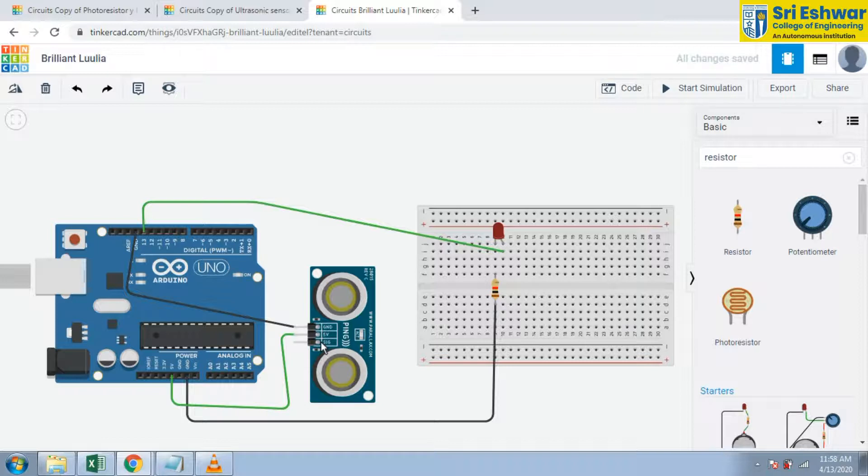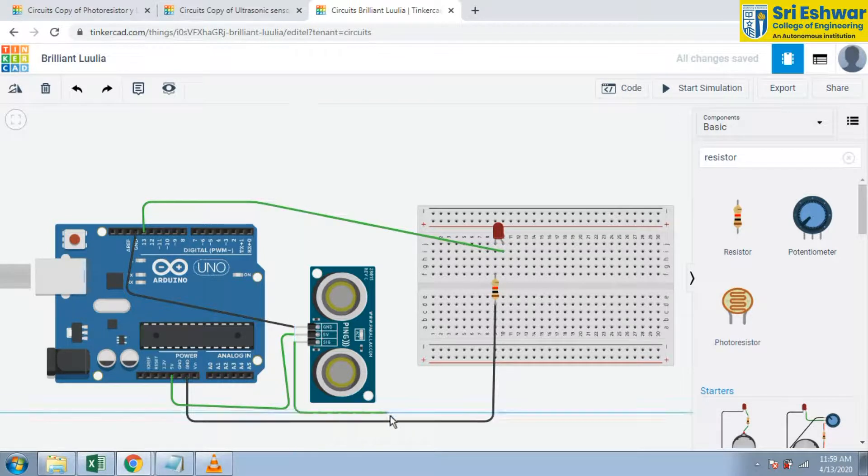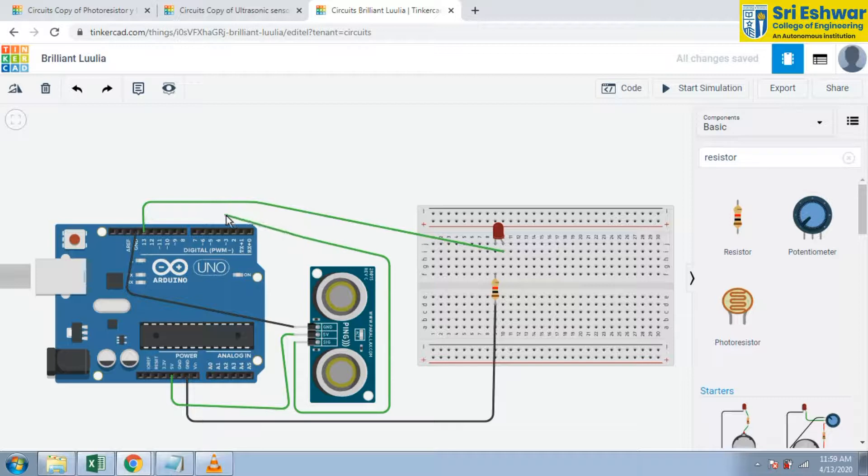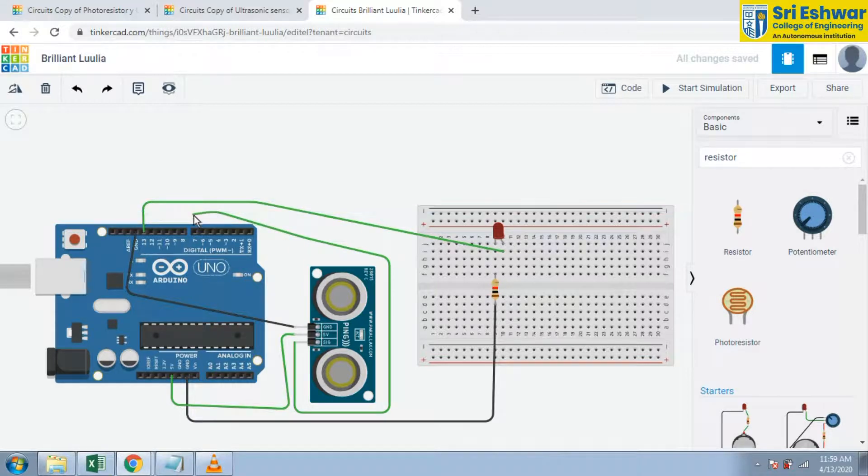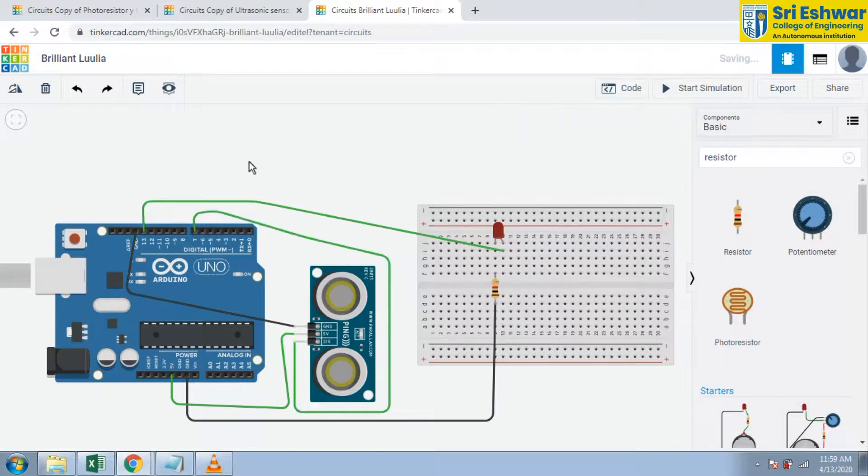There is a signal. Signal is given D7 is here. D7, I gave it into D7 pin.